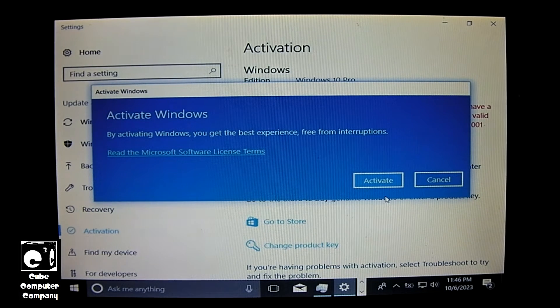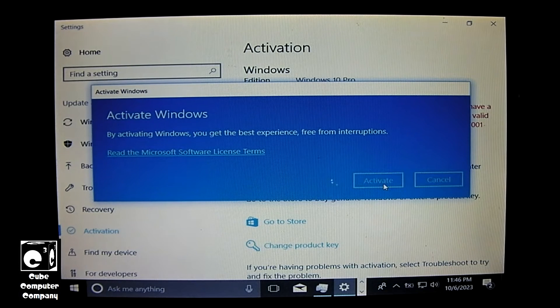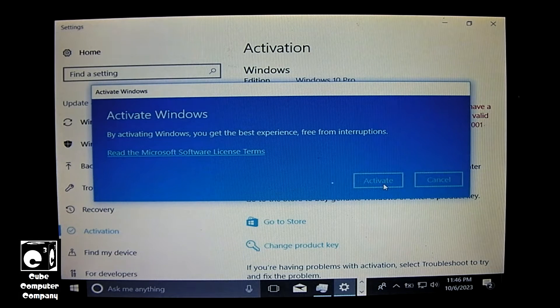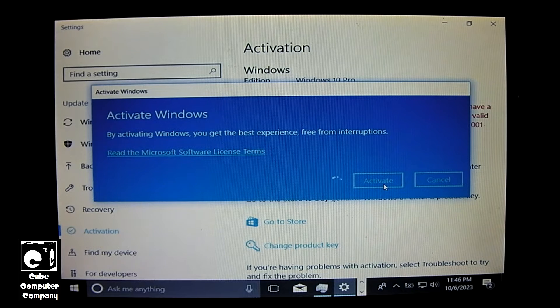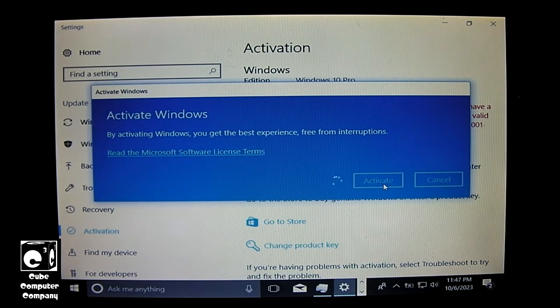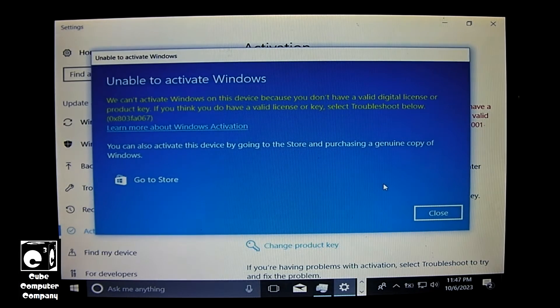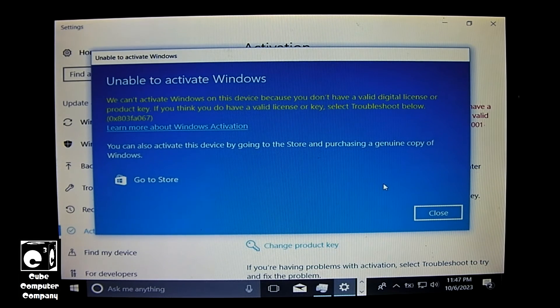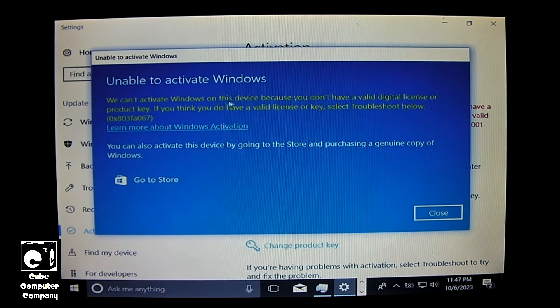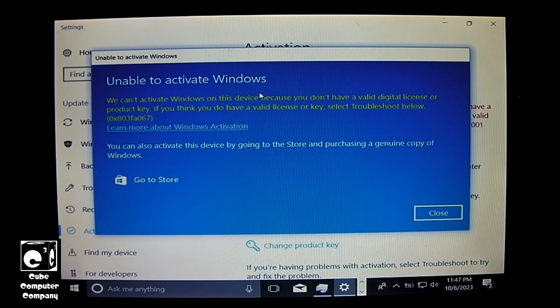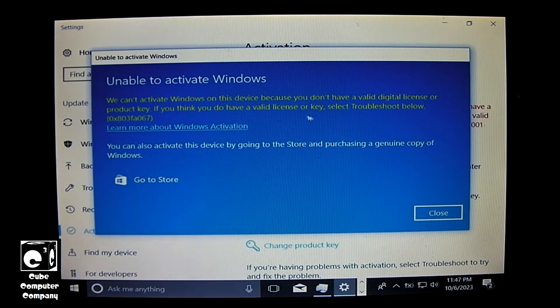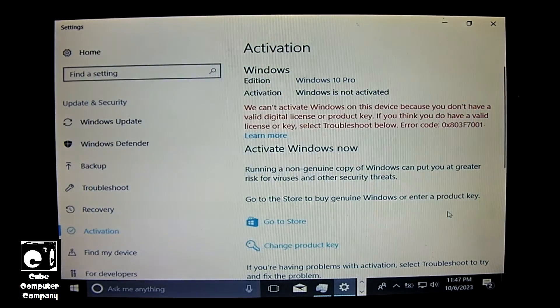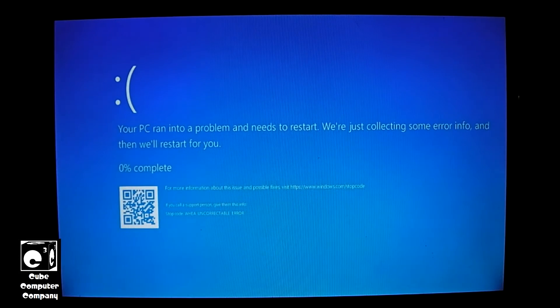All right, let's attempt to activate. So we're still getting the error. Unable to activate Windows. We can't activate Windows on this device because you don't have a valid digital license or product key. If you think you do have a valid license or key, select troubleshoot below. Then we click close. Well, we get a blue screen of death. That's great.